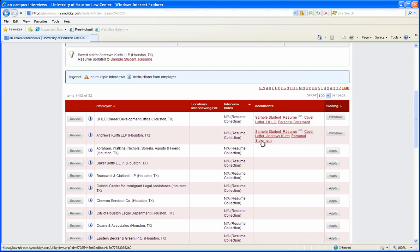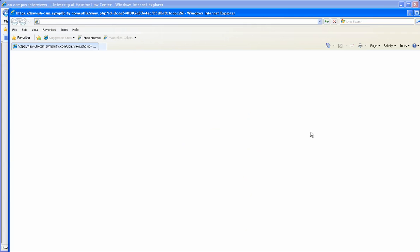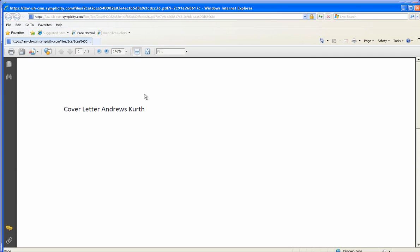Now just to double check that we have the correct cover letter selected, I'll go ahead and click on it so we can see the sample cover letter for Andrews Kurth.